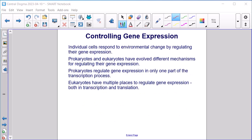Controlling gene expression. Individual cells respond to environmental change by regulating their gene expression. Prokaryotes and eukaryotes have evolved different mechanisms for regulating gene expression. Prokaryotes regulate gene expression in only one part of the transcription process, while eukaryotes have multiple places to regulate gene expression, both in transcription and translation.